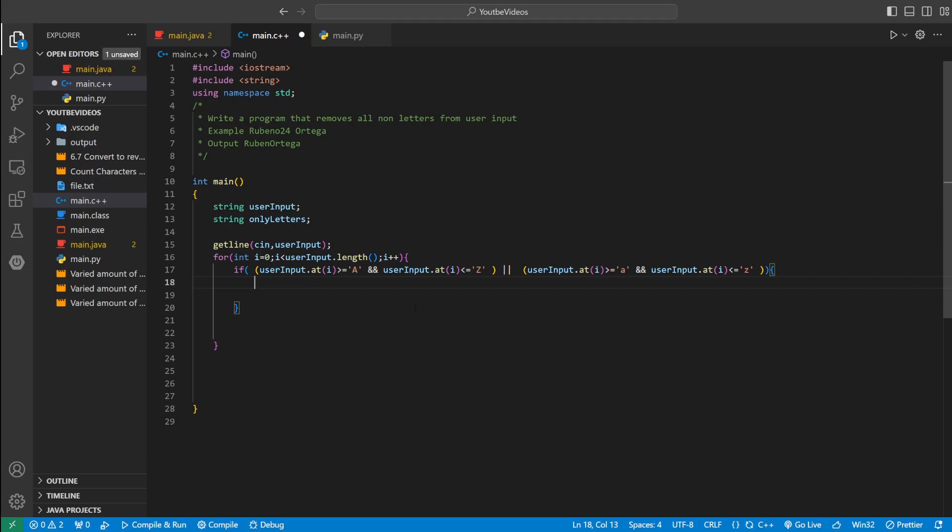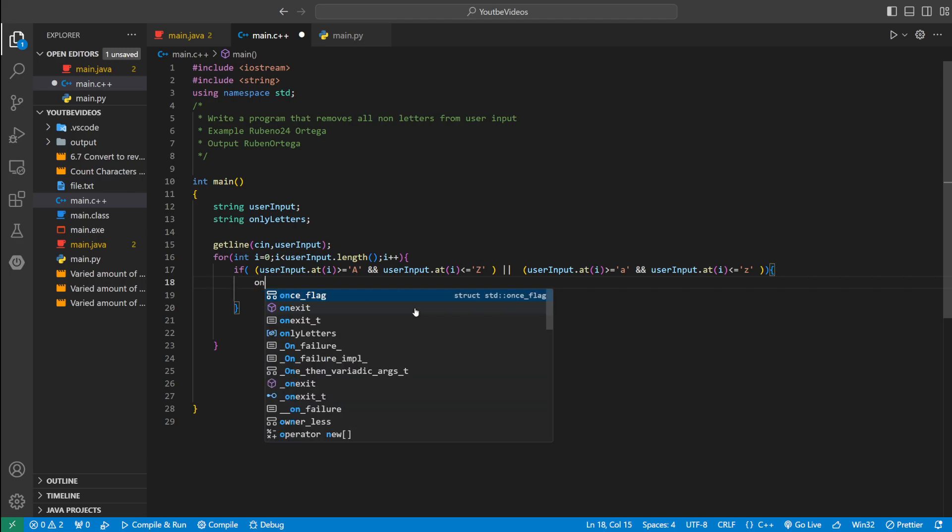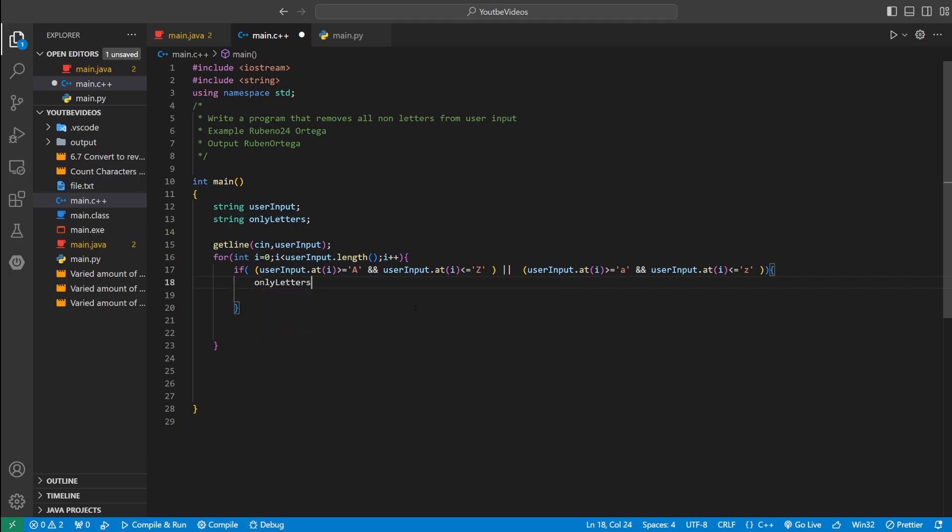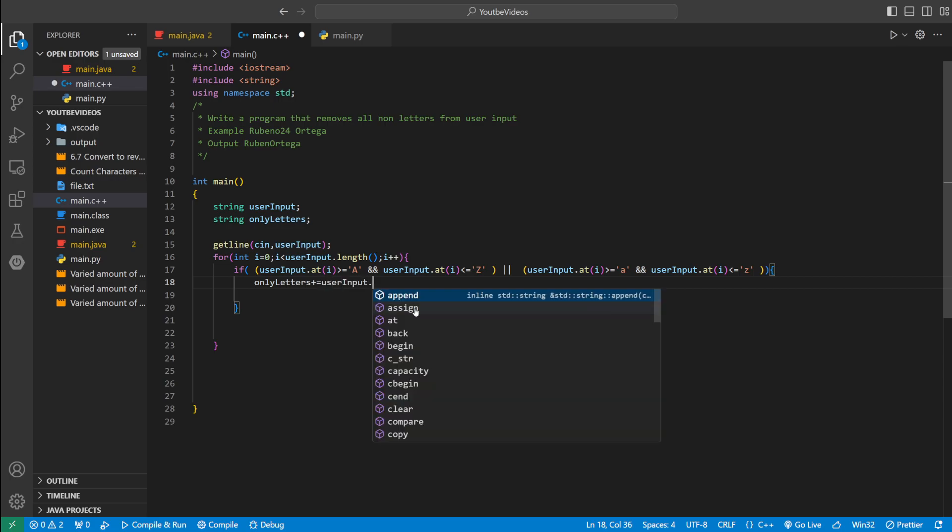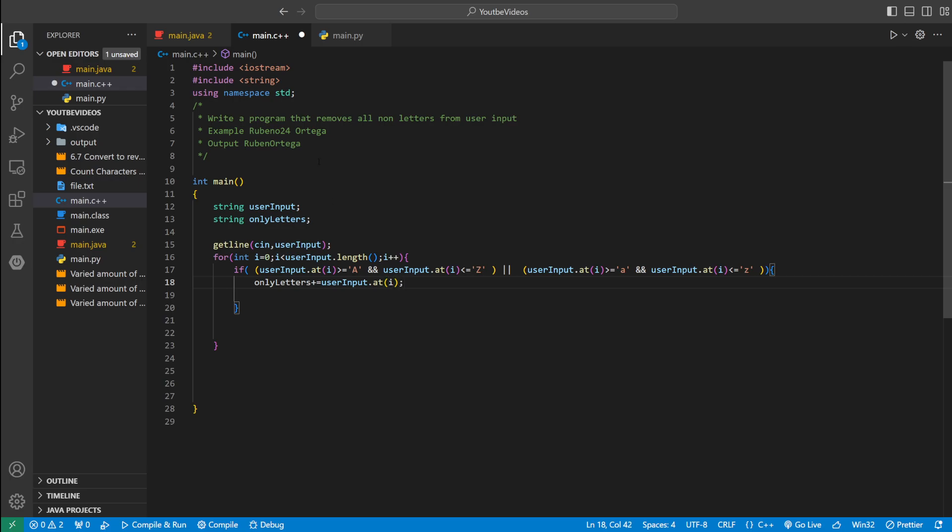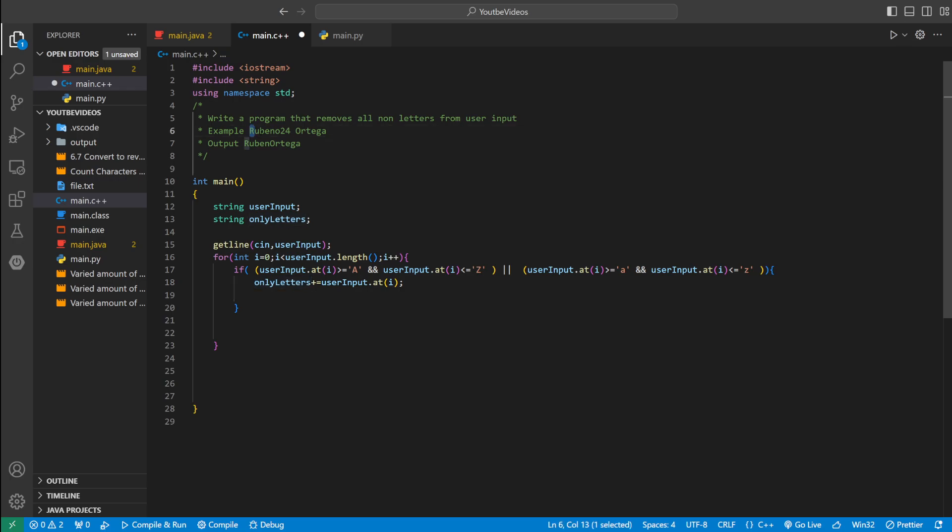So we could say only letters plus equals user input dot at i. So whatever character it is, if it's a letter, it's going to add it to only letters. i starts at zero because the string starts at zero.